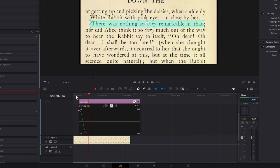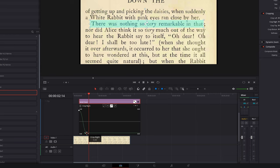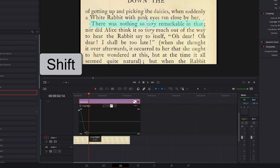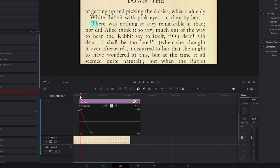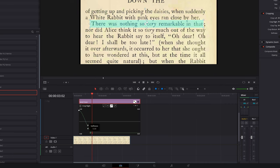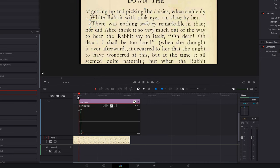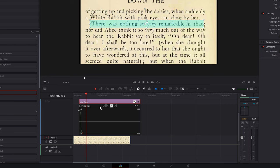Now from here, we can also fine tune our timing. So grab the second keyframe, the one at the bottom here, give it a click so it's highlighted in red, hold shift on your keyboard, and then you can drag it to the right to slow down your animation. So now if we hit play, you can see it's much slower or drag it to the left to speed up the animation. Like so.